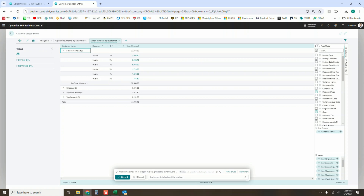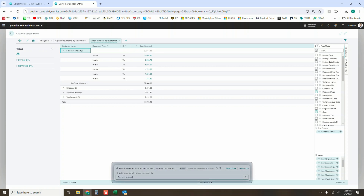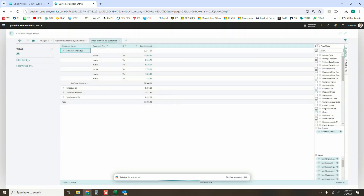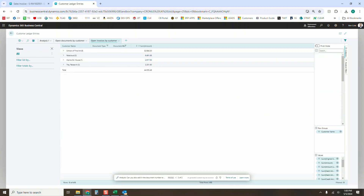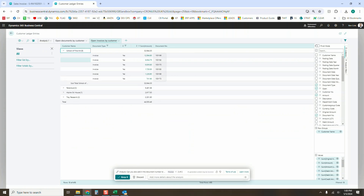Maybe I want to add more details. I've got the document type here but not a document number, so I can say: can you also add in the document number to this list? I click Enter again and it should on the fly add that to your original view.